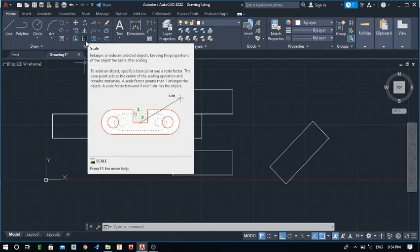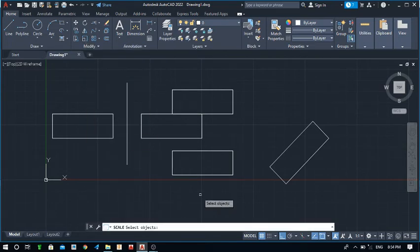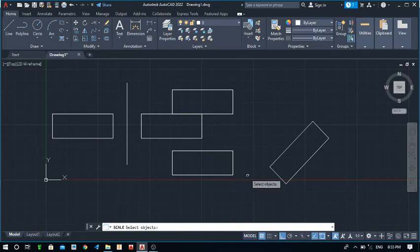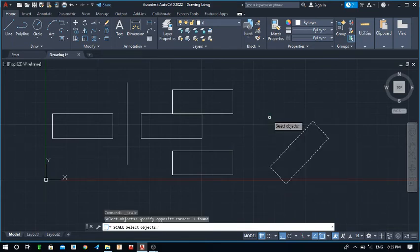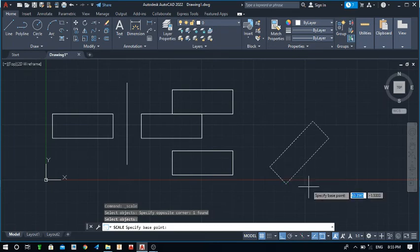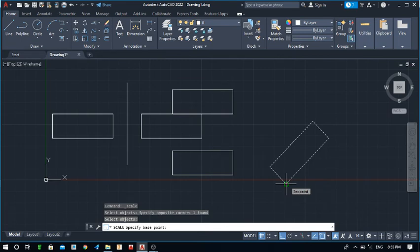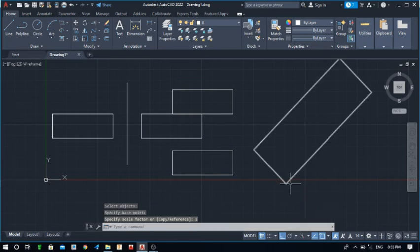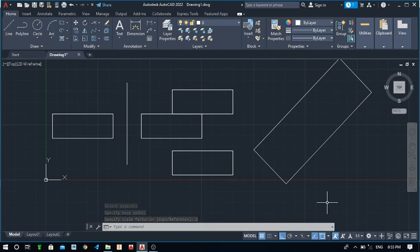Next is the Scale command. Select the Scale command — it allows you to resize an object. If you've created an object that is too small and need to enlarge it for better viewing, select it and press Enter. You also need to define a base point from which the object will be scaled. Then enter the scale factor — for example, type 2 and press Enter to scale the object two times its original size. This is the application of the Scale command.